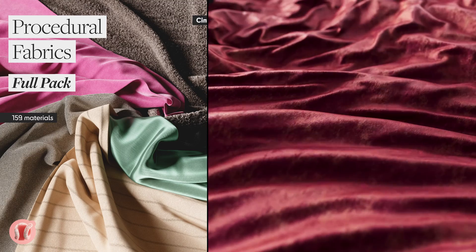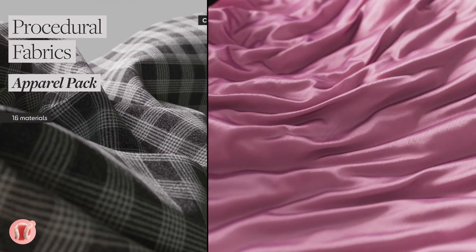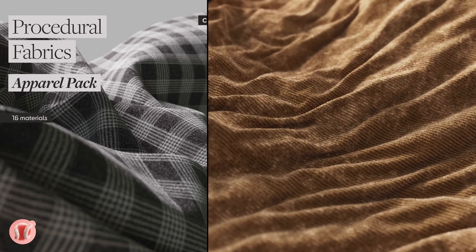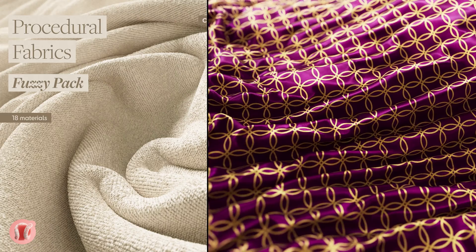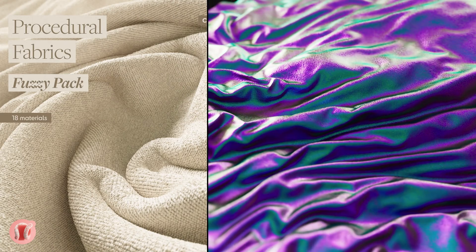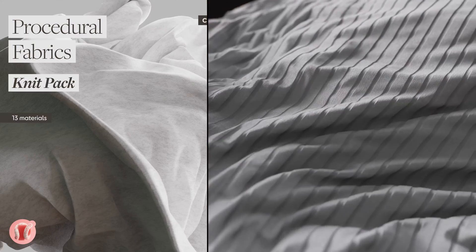First off, I have a whole satin pack you can check out on my Gumroad store, along with 10 other different fabric packs, all 100% procedural in Octane for Cinema 4D.